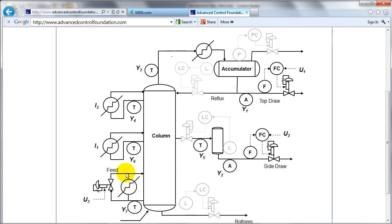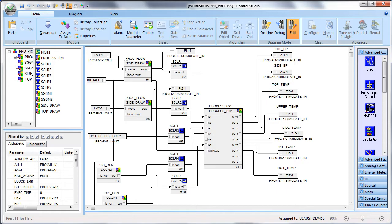Heating for the fractionation process is provided by a lower heater which we can adjust. The intermediate and top heaters introduce disturbances into the process, and the heat duty is a disturbance to the process. The composition of the top and side draws are our control parameters.